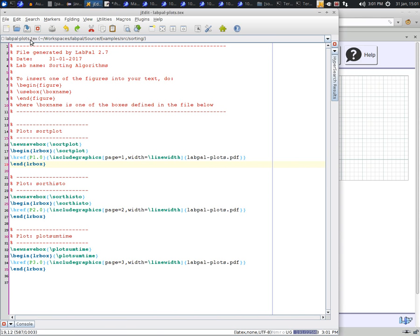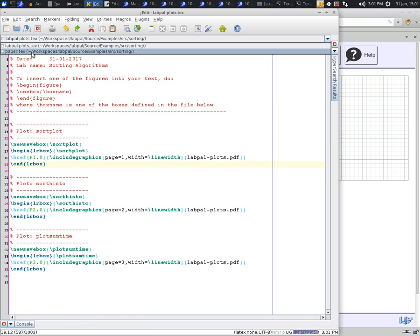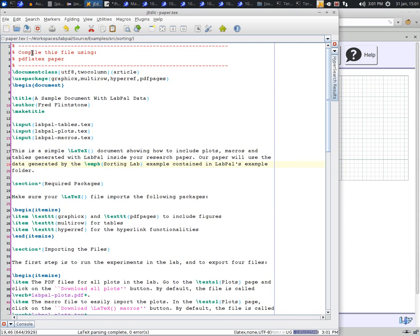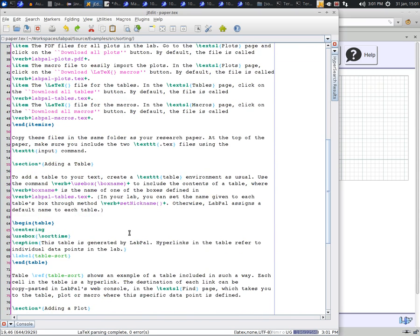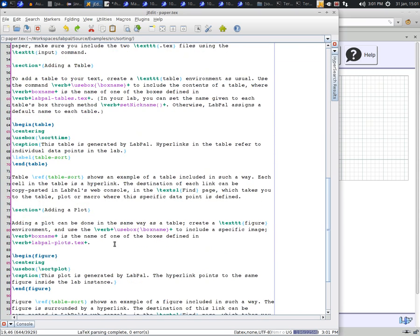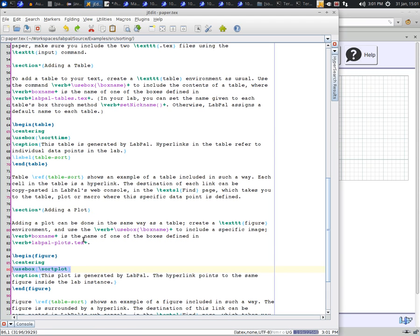So if you want to create a figure with one of these plots, simply go back to your document. Create a figure environment as usual. But then tell LaTeX to use one of the boxes with the command UseBox, followed by the name of one of the boxes defined in our file.